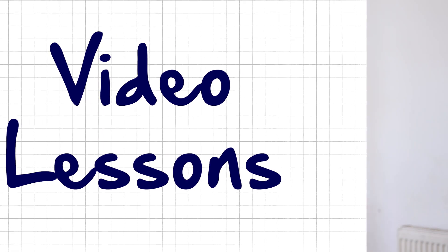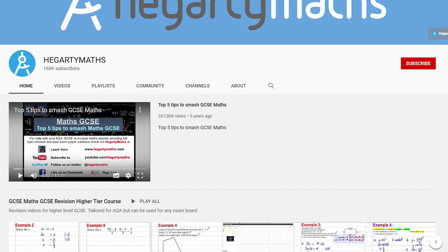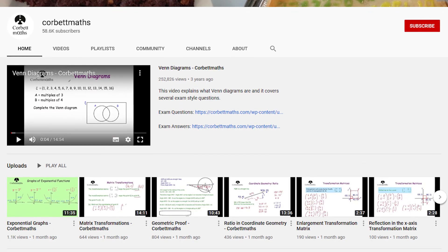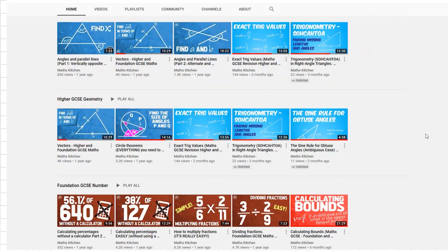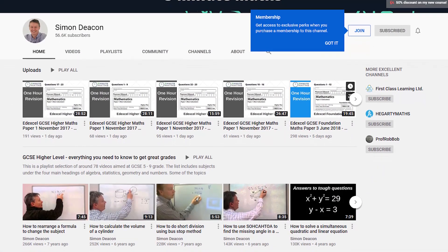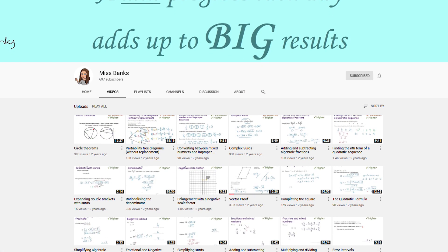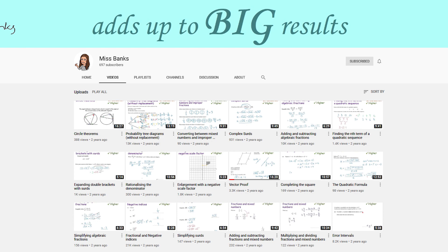My final category — and if you're watching this you're probably already familiar with some of these — is video lessons. There are loads on YouTube. Hegarty Maths has hundreds of videos covering everything, as does Corbett Maths. I've also got lots of explanatory videos on my channel, so do have a look around. I really like Simon Deakin, who has lots of walkthroughs of past papers and exam questions — he's also a contributor to the Maths Kitchen website. The videos of Miss Banks also appear on Maths Kitchen and I really like her content too, so do go and check her out. Links to all of these are in the description below.